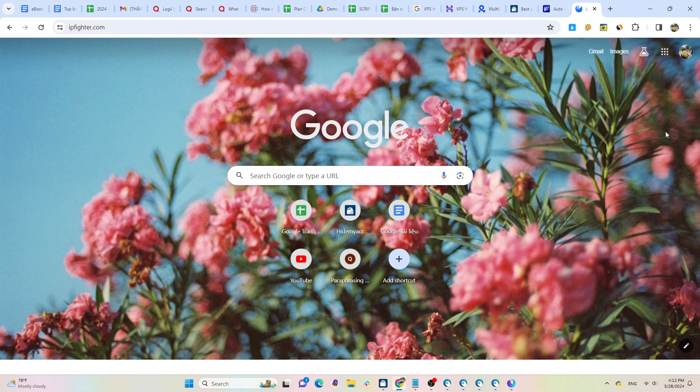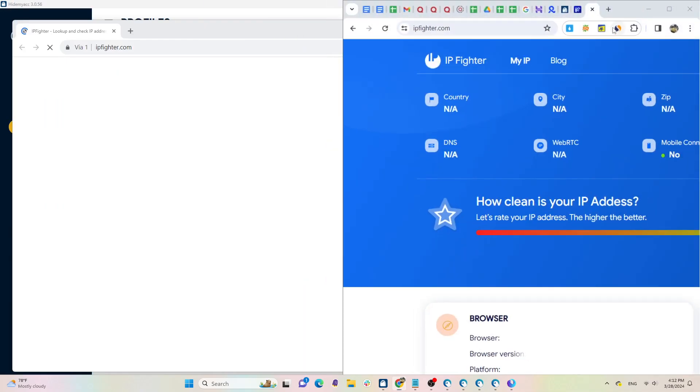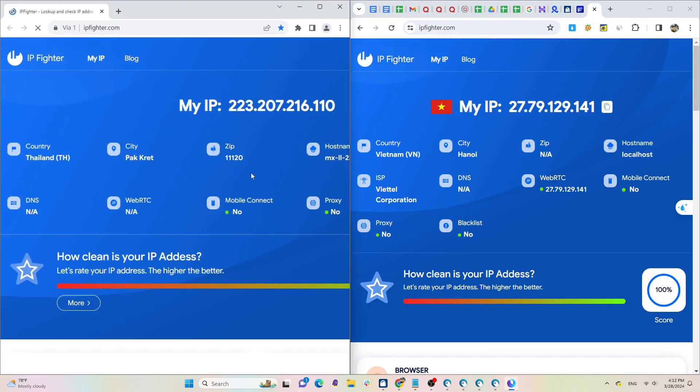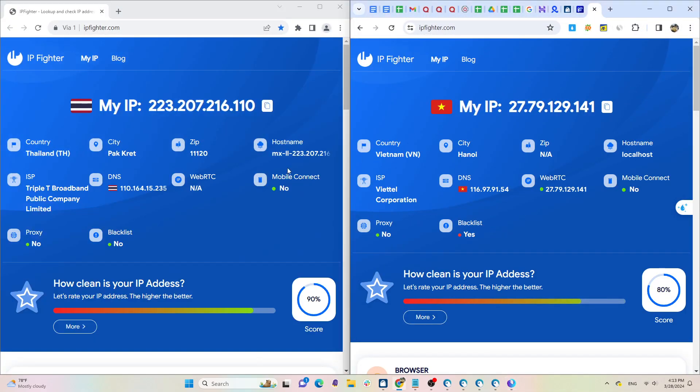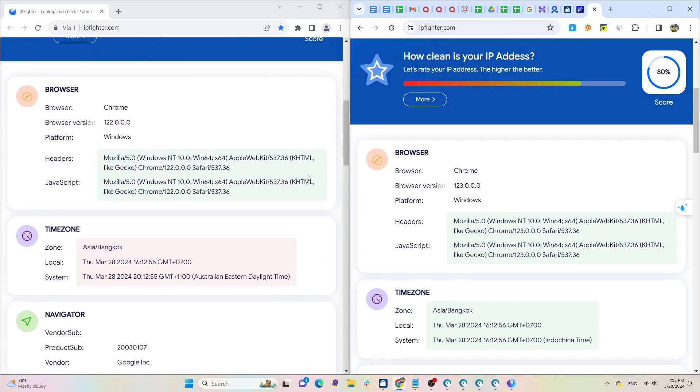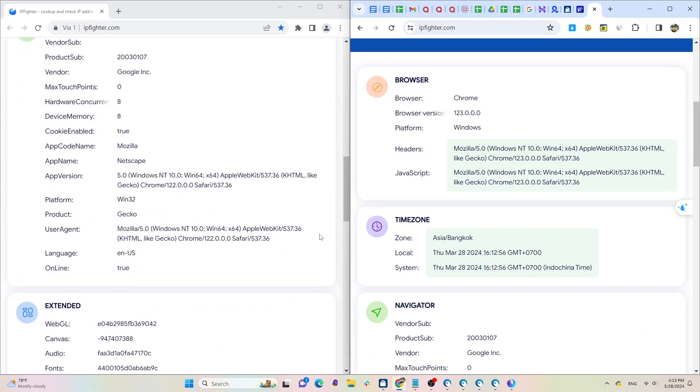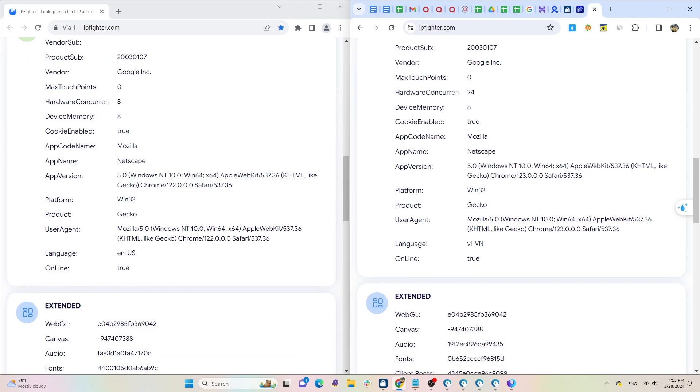Let's compare profiles created on HideMyAcc with profiles on the Chrome browser I'm currently using. You can see that from the IP address to various parameters like browser fingerprints such as browser type, memory, fonts, screen size, etc., are all different.